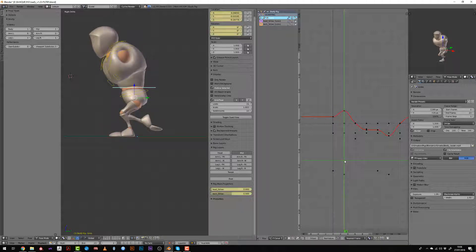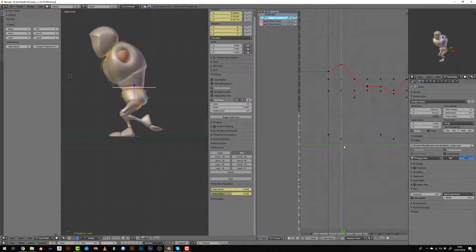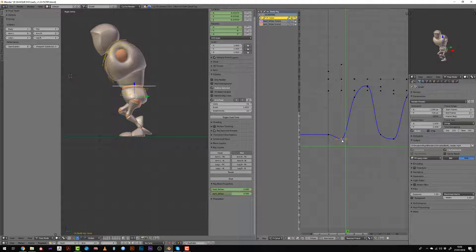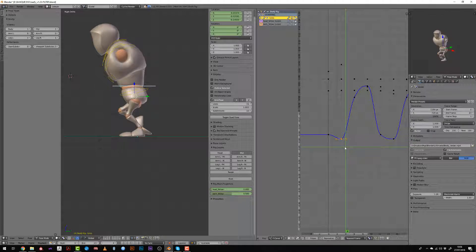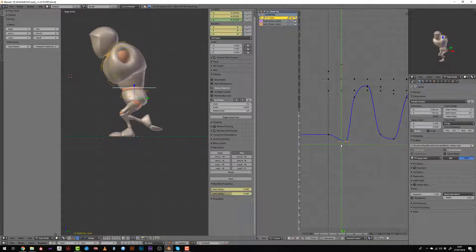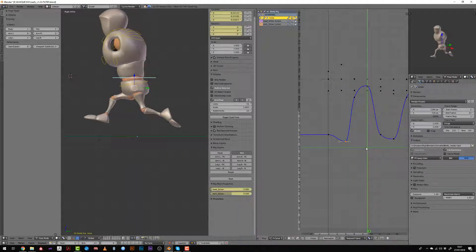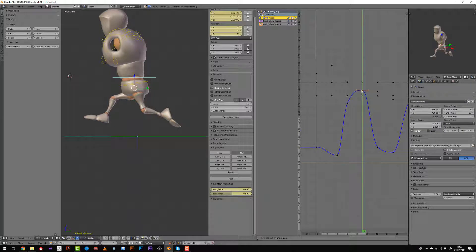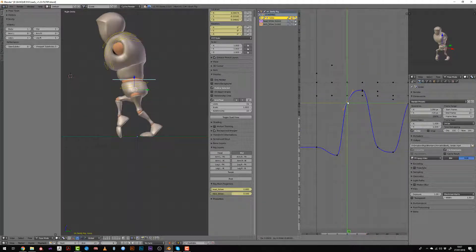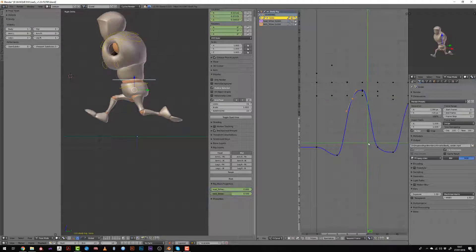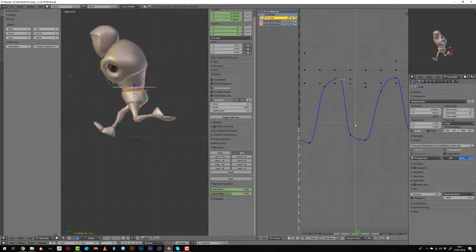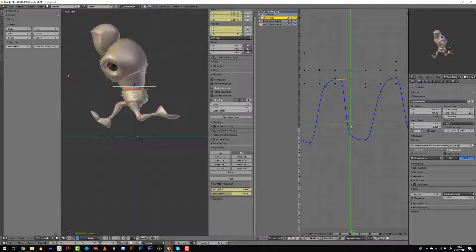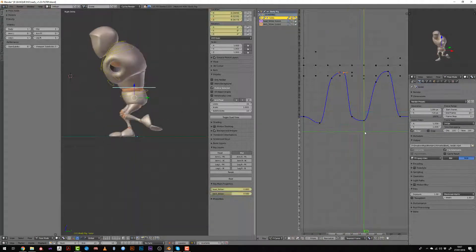I generally start with the up and down motion, playing with the Z curve and focusing on it by staying in a side view. I sped up the video a bit because this process can be tedious. What I'm doing is slightly offsetting the movement between the impact of the foot on the ground and the position of the torso, meaning that the down position of the torso will occur one or two frames after the contact pose.